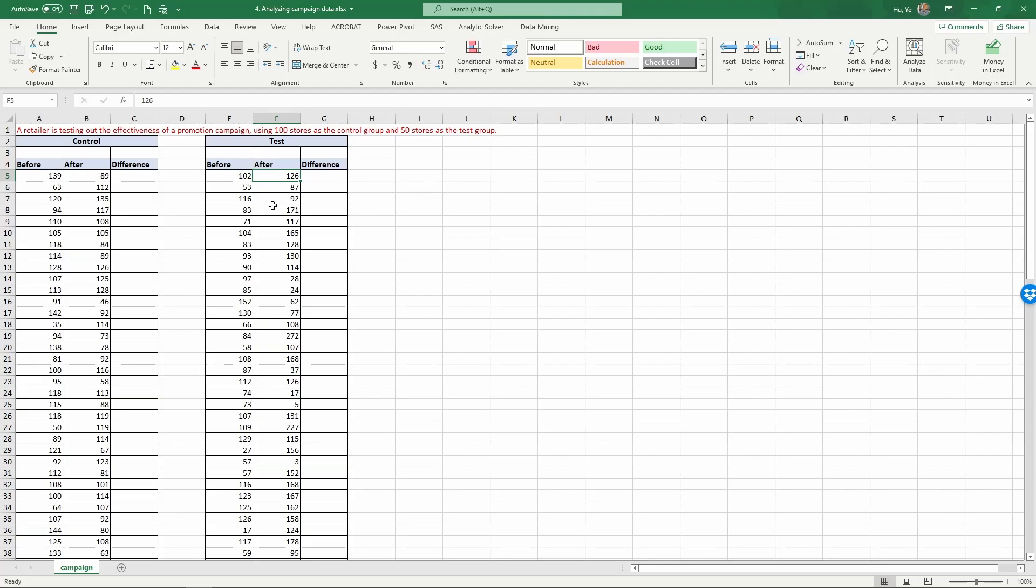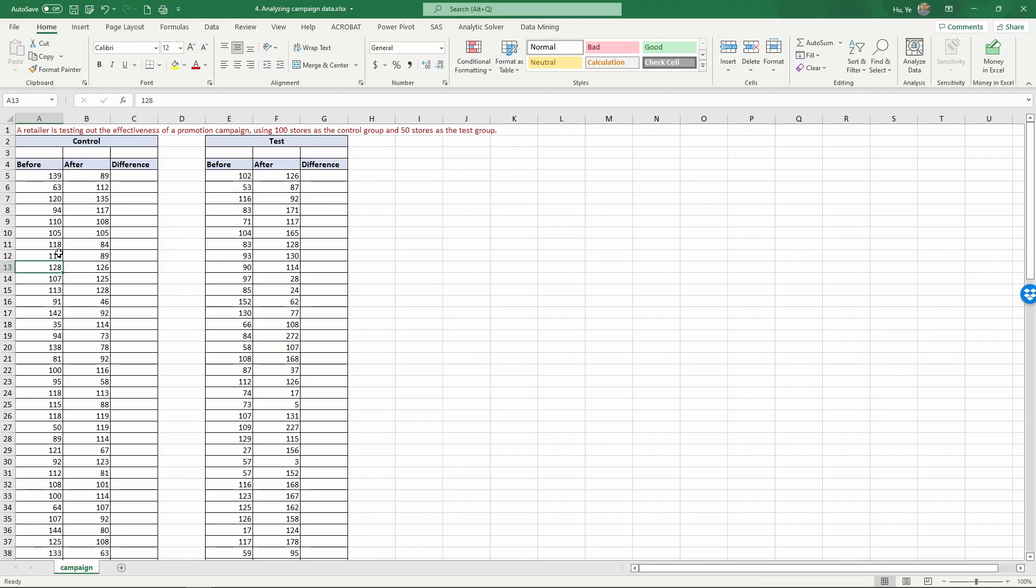As you can see, because of the random conditions in these marketplaces, in the test group, sometimes sales increase and sometimes they decrease. Similarly, in the control conditions, sometimes the sales decrease and sometimes the sales increase.